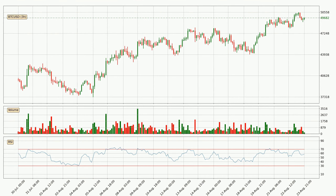Moving to the three hourly relative strength index, the current three hourly RSI is at 58, so it doesn't show signs of overbought or oversold conditions at this point. Looking for divergence in the three hourly time frame, owing to a bearish divergence, the price could go down from now on or at least remain stable for the time being.